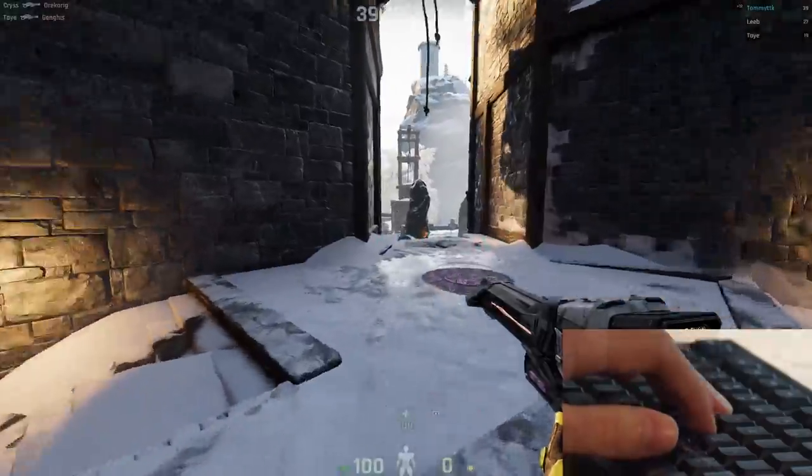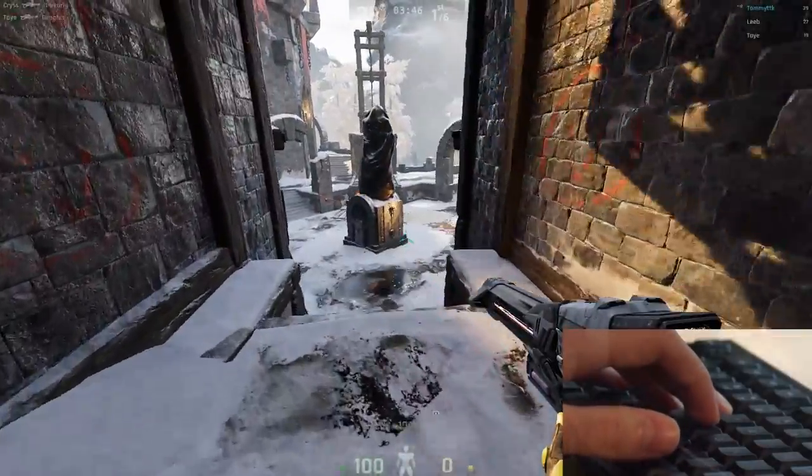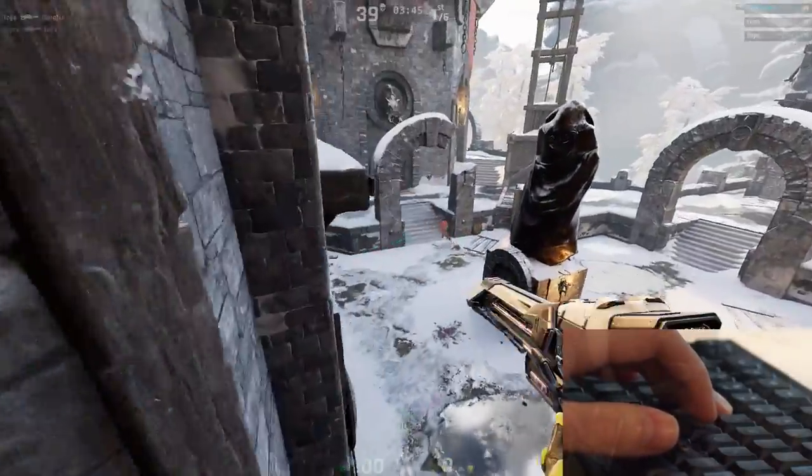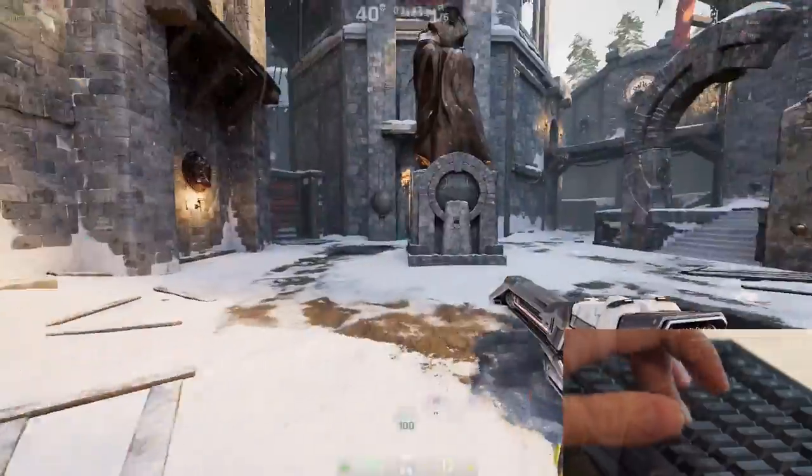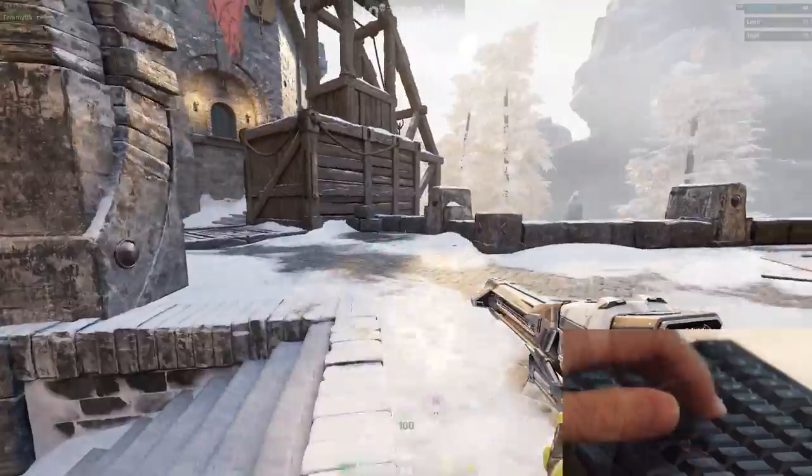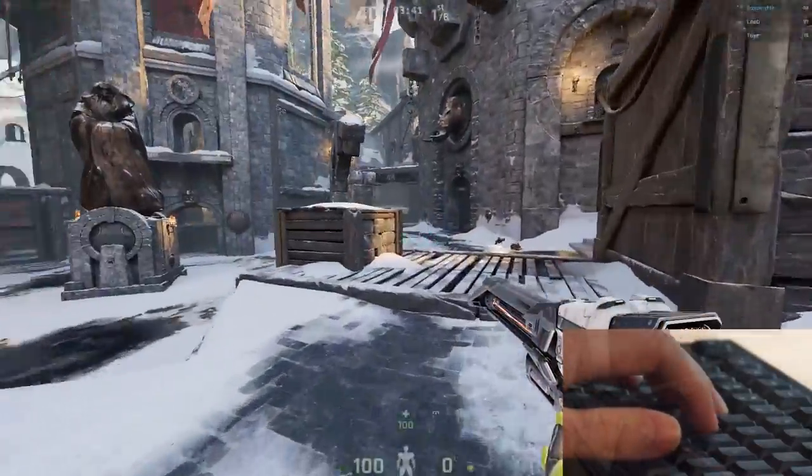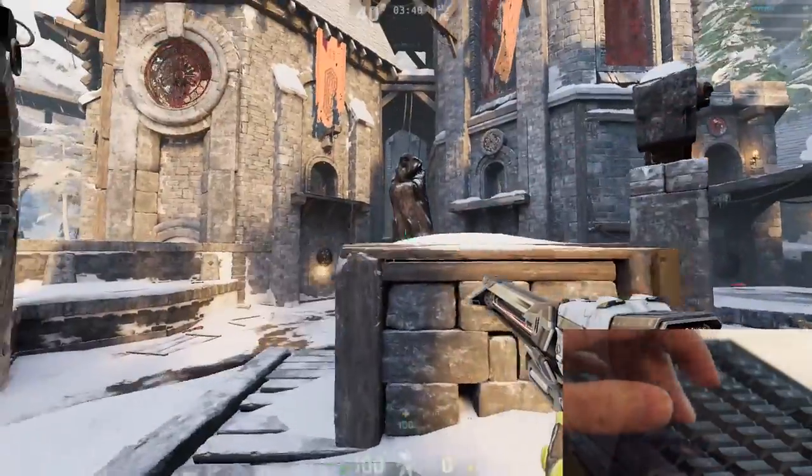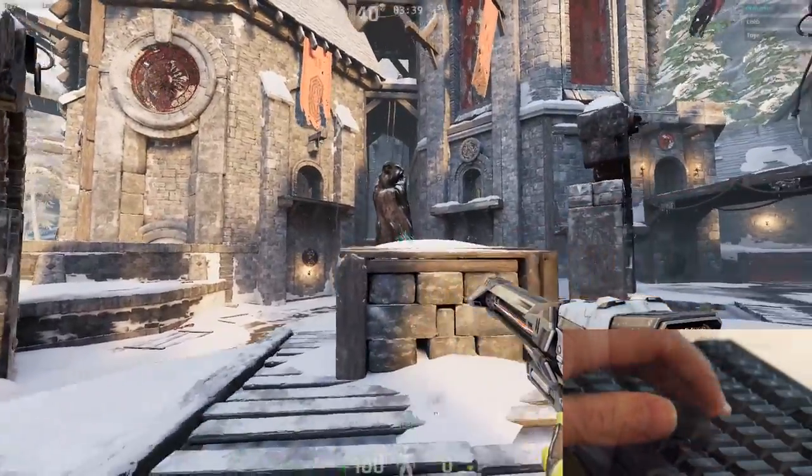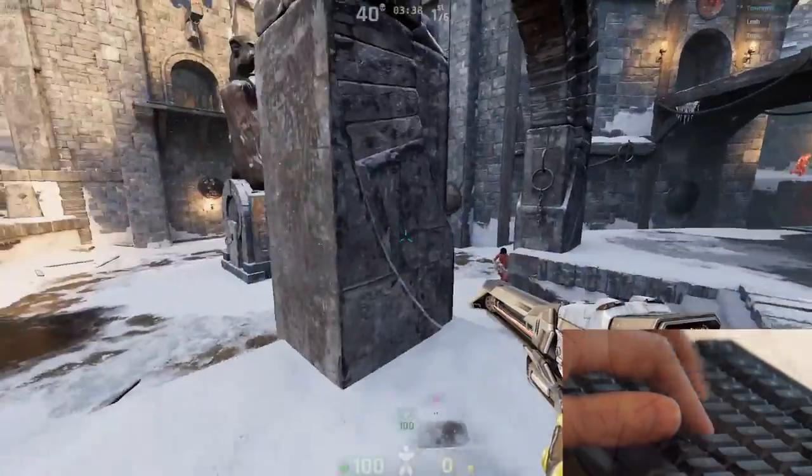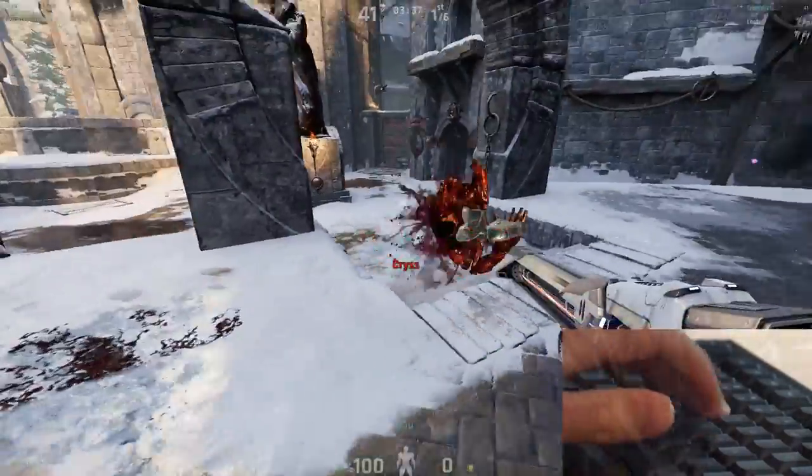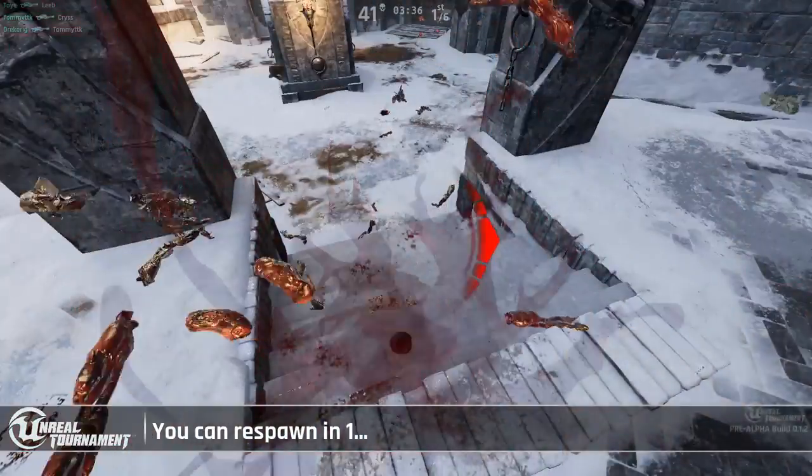Alright. Thanks, 3kliksphilip. So, the final part of this analysis is to actually try the keyboard out in some real Twitch-based gameplay. I'm going to use the Unreal Tournament pre-alpha build and Overwatch.